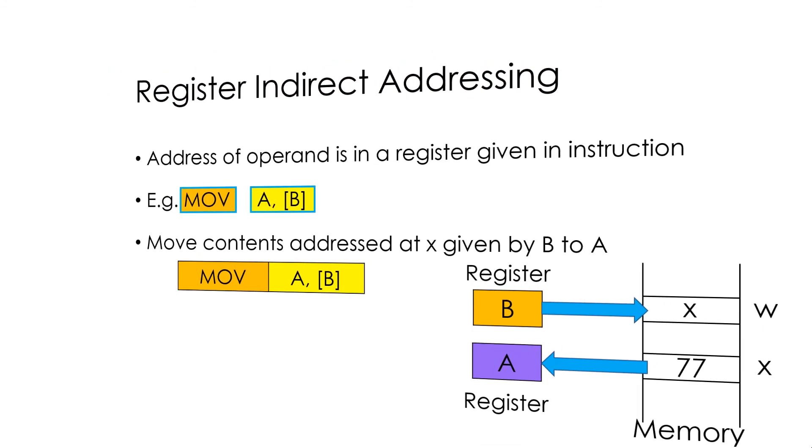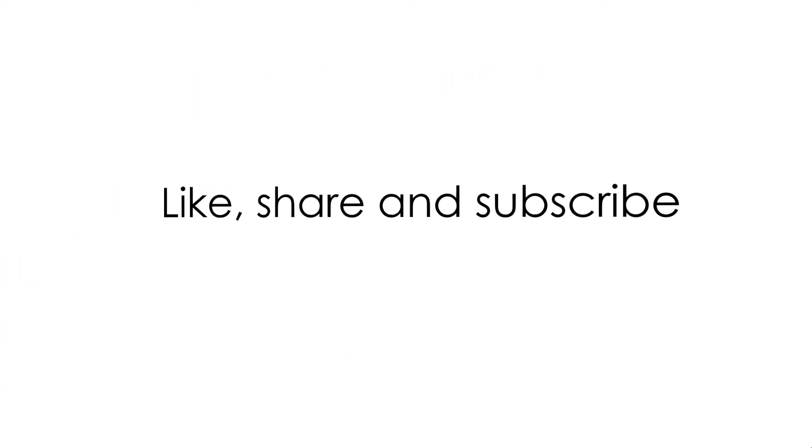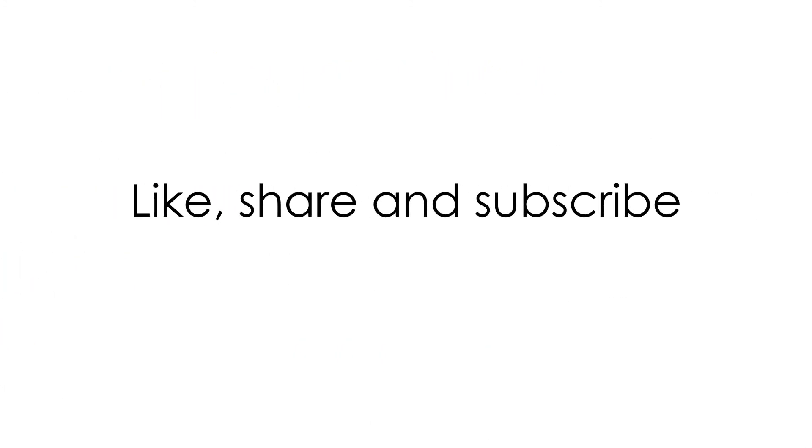I hope you would have enjoyed this video. Please like, share, comment and subscribe to my channel. It motivates me to post more such kind of videos. See you in part 2 of Addressing Modes. Until then, take care, goodbye and thank you.